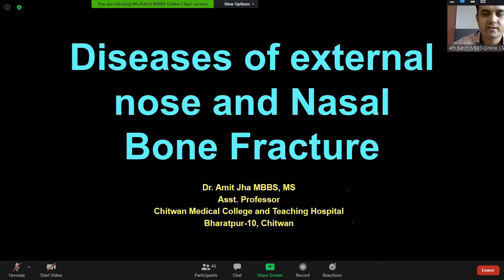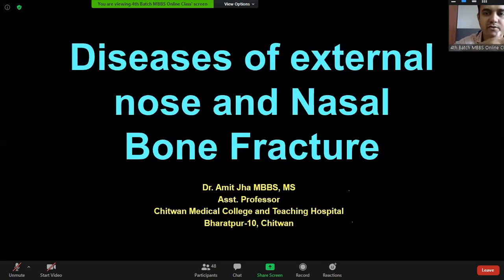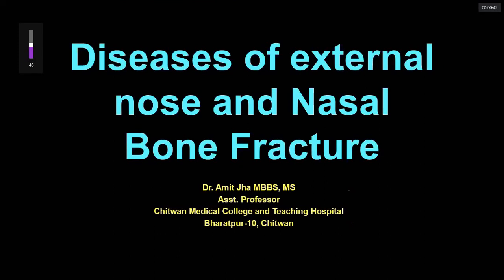These are two different topics from two different classes. External nose disease is one class and nasal bone fracture is another class, so I have combined two classes into one. If possible, we'll try to cover nasal bone fracture too; otherwise, we'll only cover the diseases of the external nose.